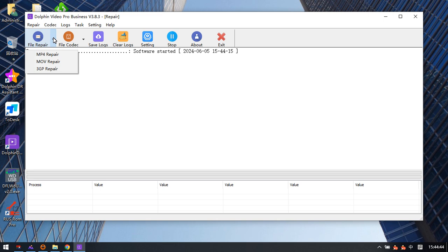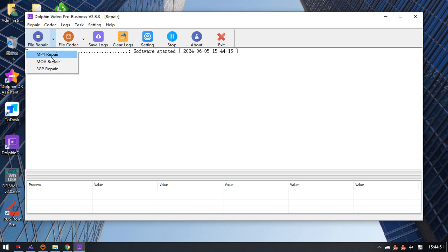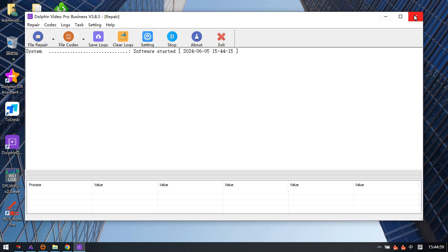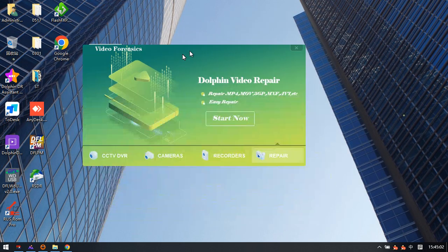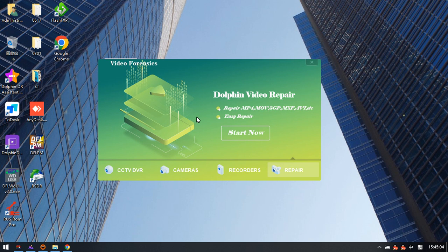In future versions, more video types will be added to support for video repair. This is expected to be very helpful for all DORPHIN users.